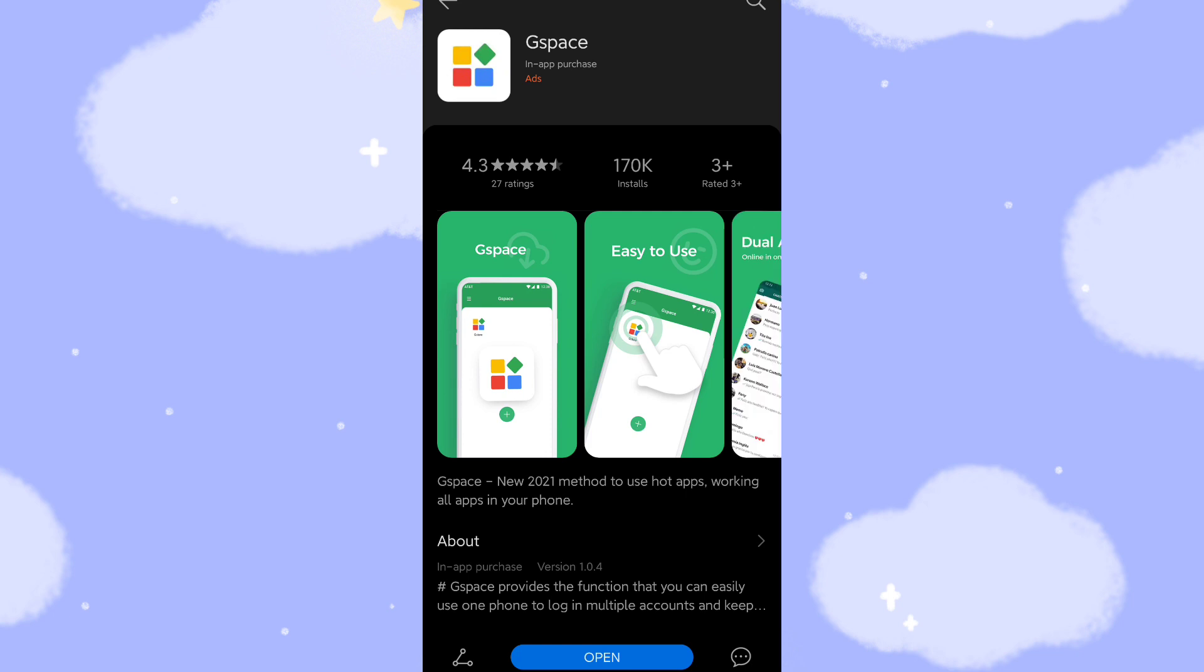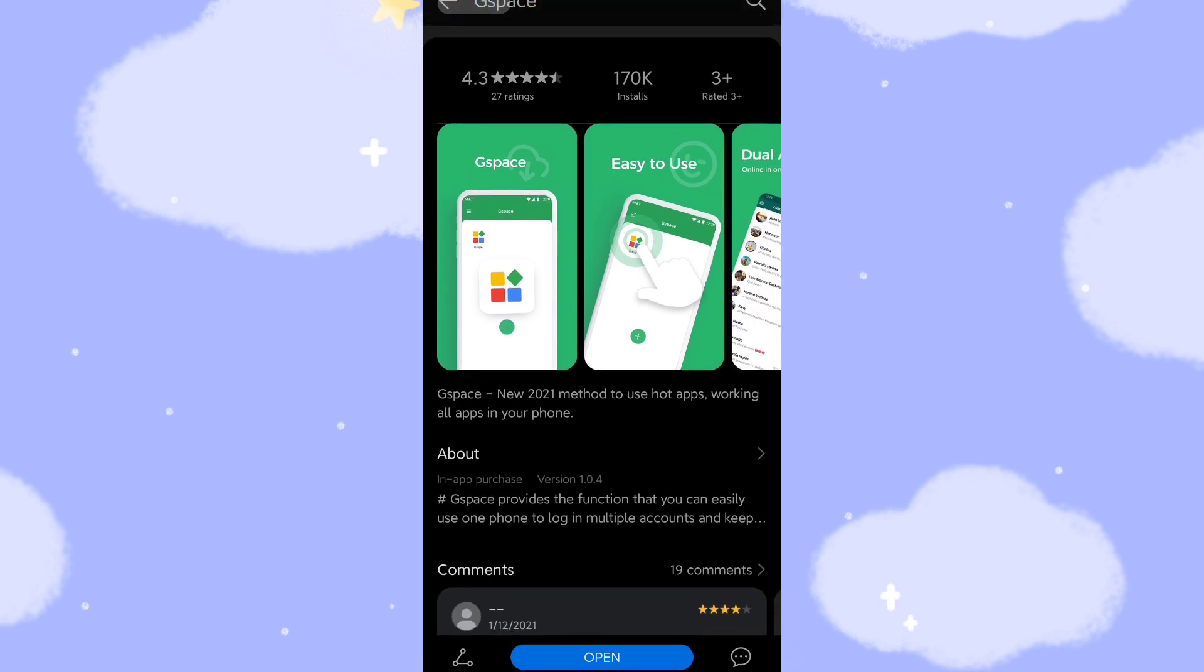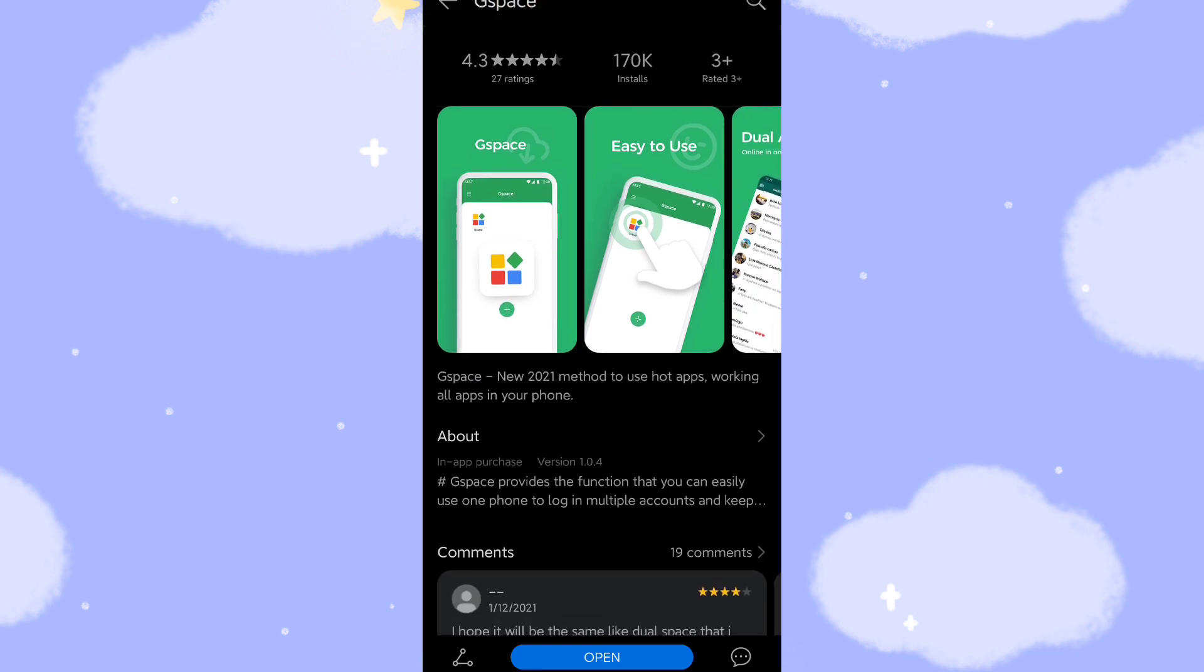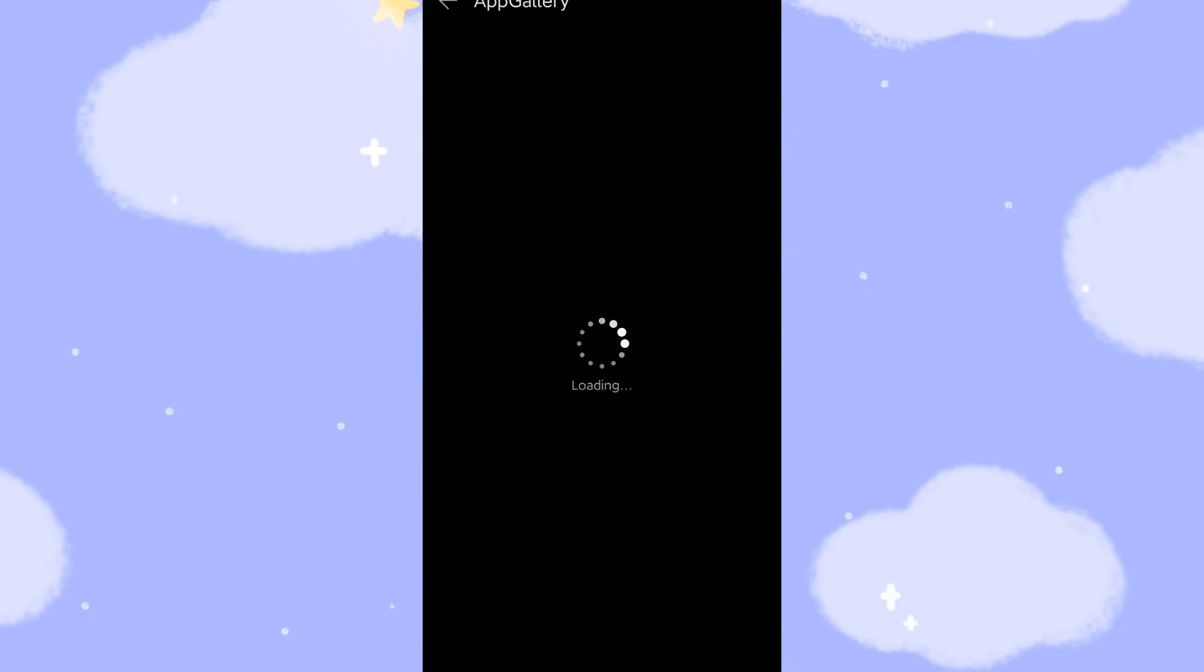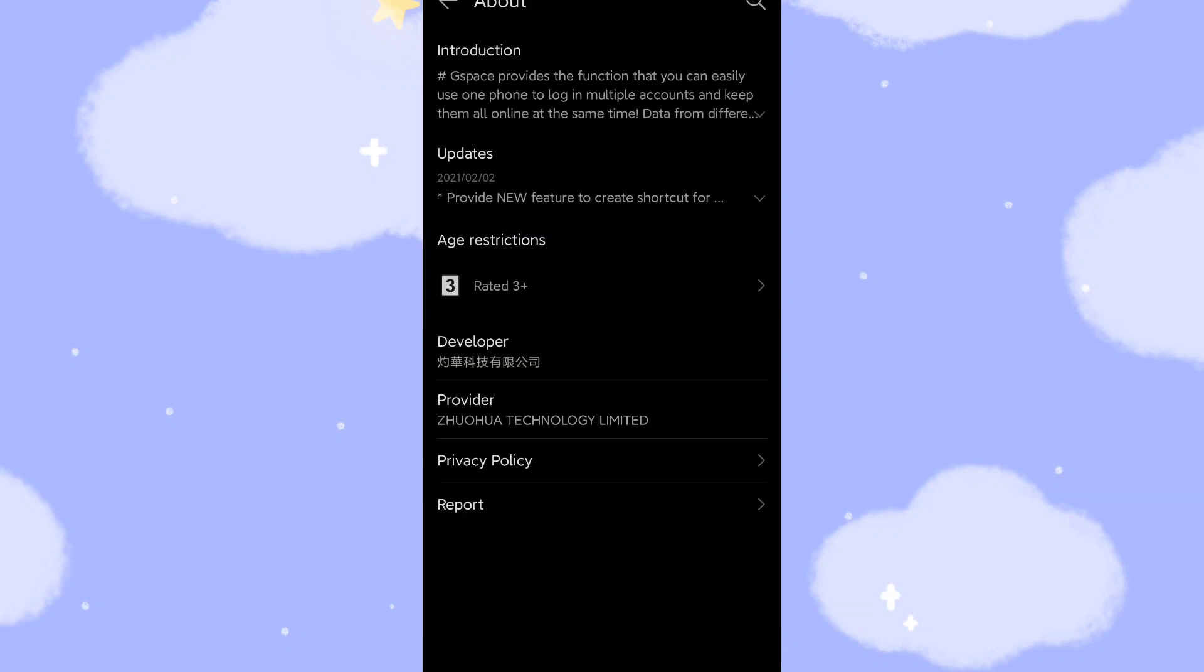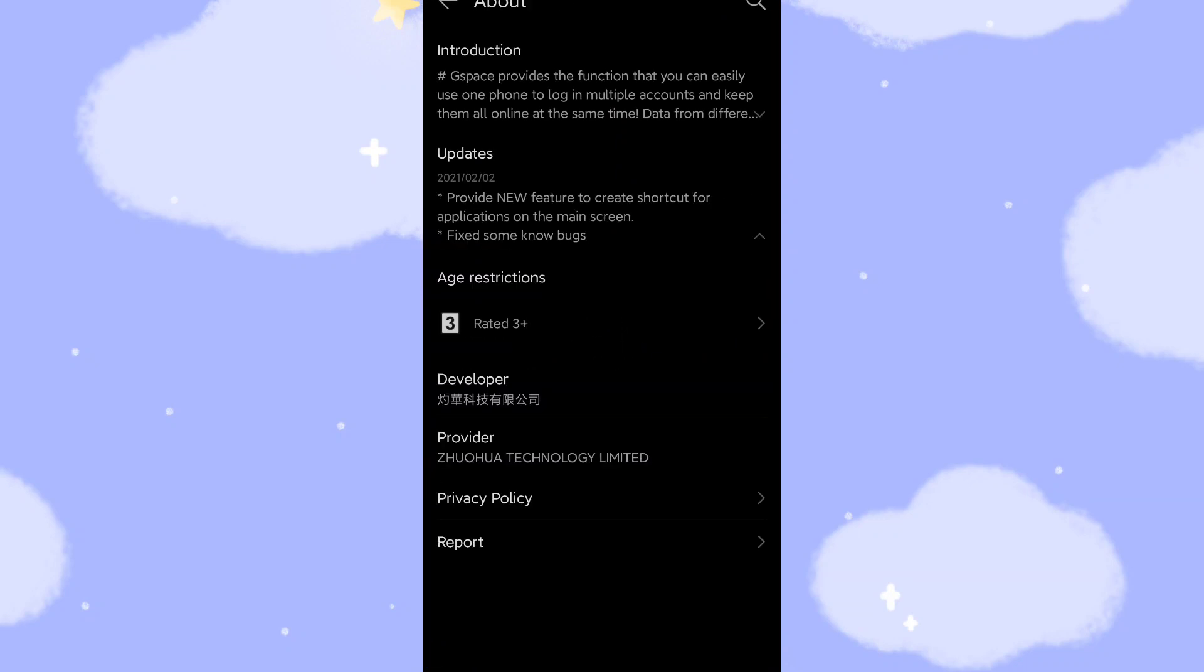Okay, then let's have a look. This is an updated version. Let's have a look about what was changed in this new version. Here, you can see the updates, which means they provide a new feature to create shortcuts for applications on the main screen.